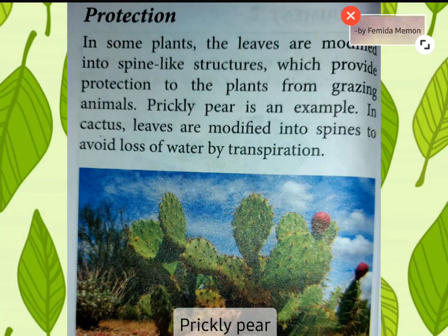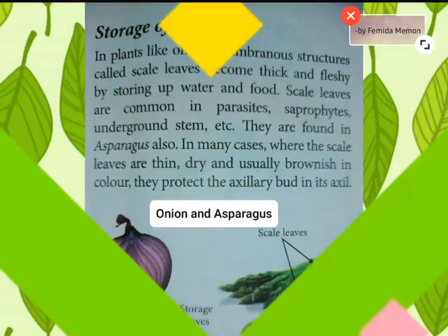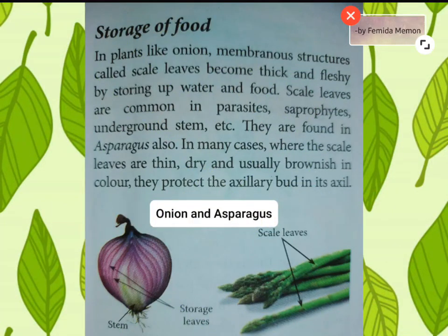The example is prickly pear. In cactus, leaves are modified into spines to avoid loss of water. Number five, storage of food: in plants like onion, membranous structures called scale leaves become thick and fleshy by storing water and food. Scale leaves are common in parasites, saprophytes, underground stems, etc. They are found in asparagus also.